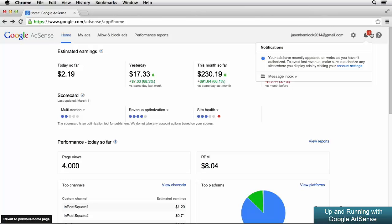You can see that this notification tells me that some of my ads have appeared on websites that I haven't authorized yet. As I talked about earlier in the course, we would need to authorize those websites in our AdSense account to start earning revenue from them.